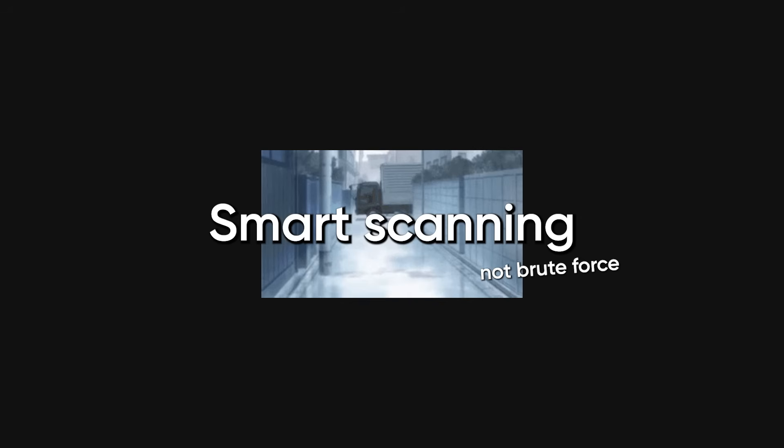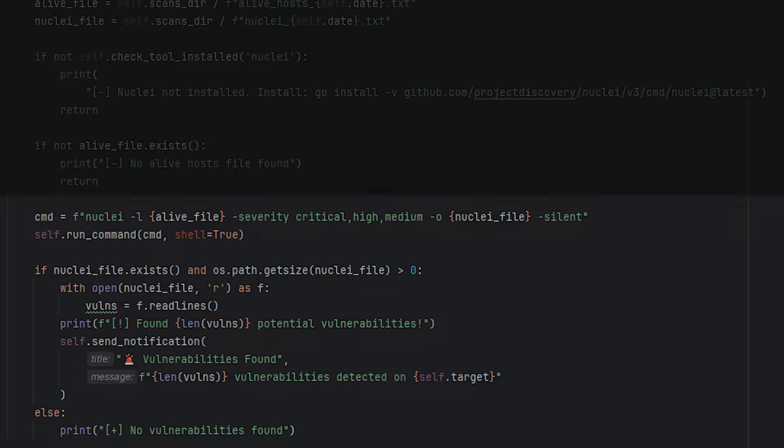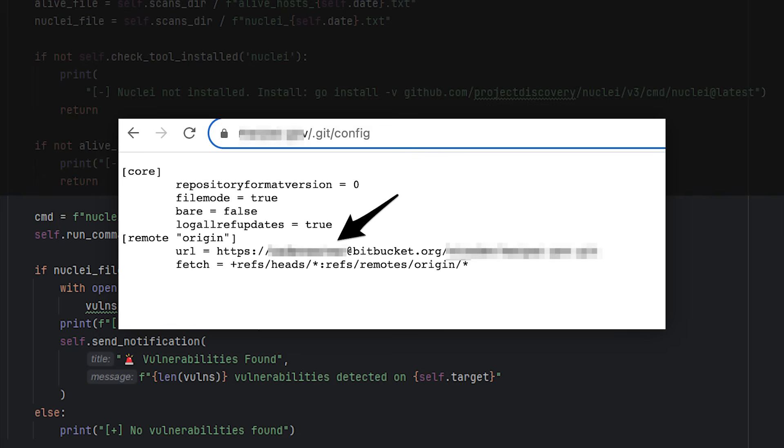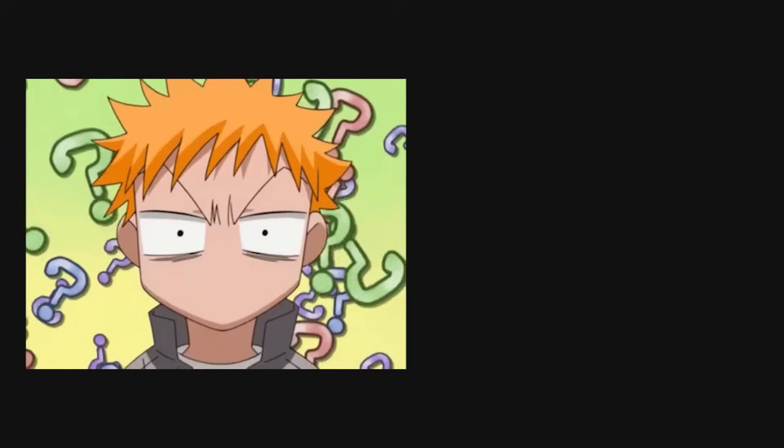Script also runs nuclei, which checks for known vulnerabilities using templates. Maybe there's exposed git config, maybe there's Apache version with known CVE. Nuclei finds these automatically. I get notification if it finds anything interesting.